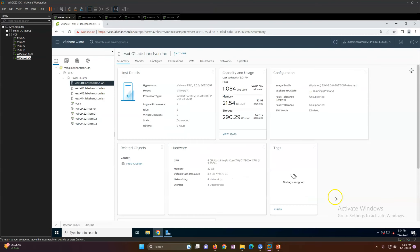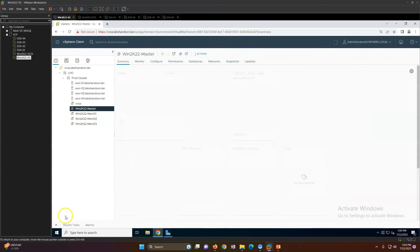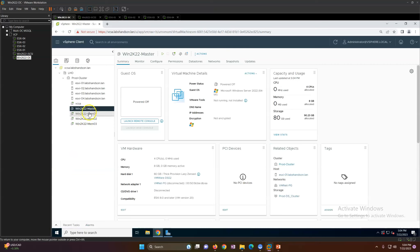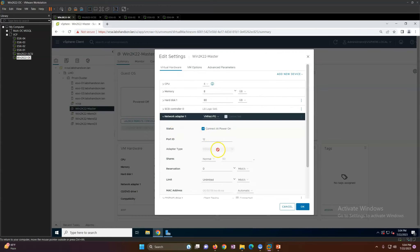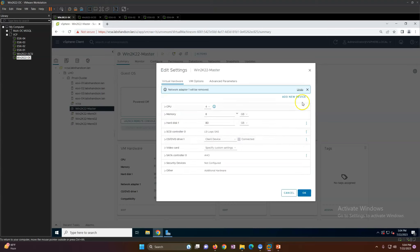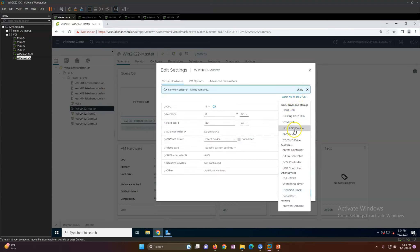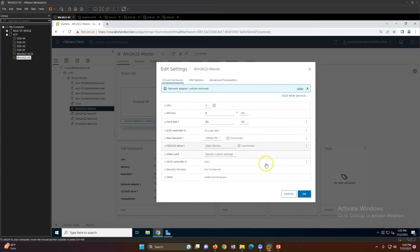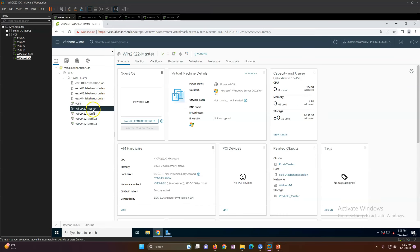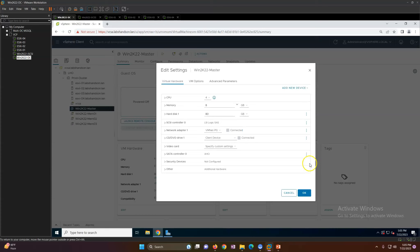The virtual machine is now created. If I right-click and go to Edit Settings, I can see the CPU and disk configuration. For the NIC, I see it's set to E1000e — I should use VMXNET3 instead. I'll remove it and add a new network adapter. I'll select VMXNET3, which is the latest, and click OK. Verifying the settings — VMXNET3 is now applied.